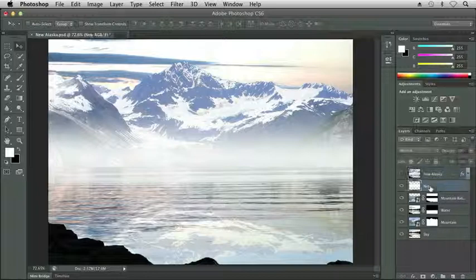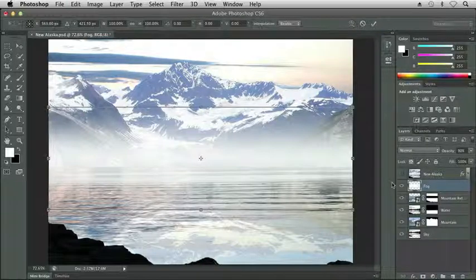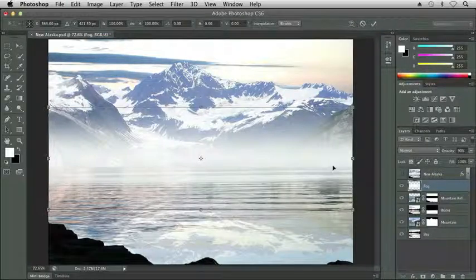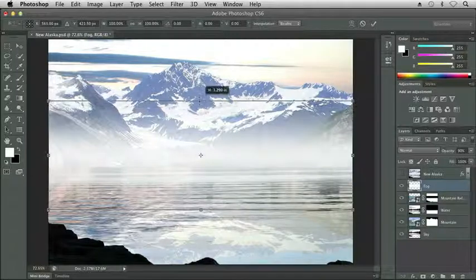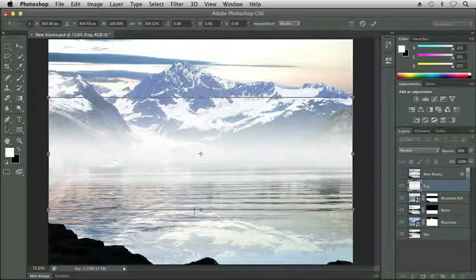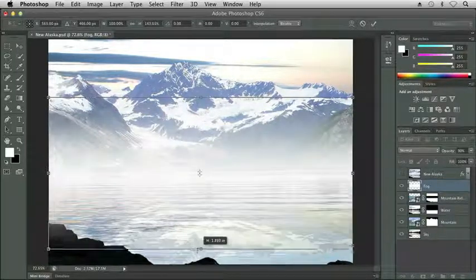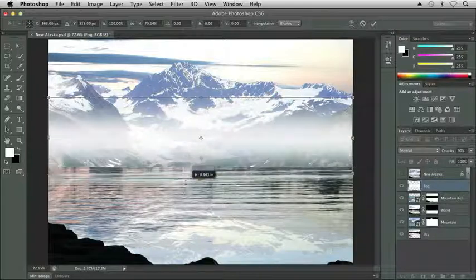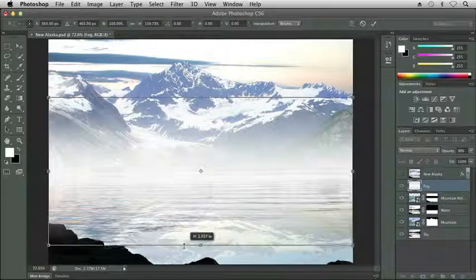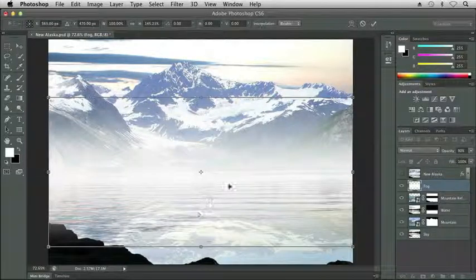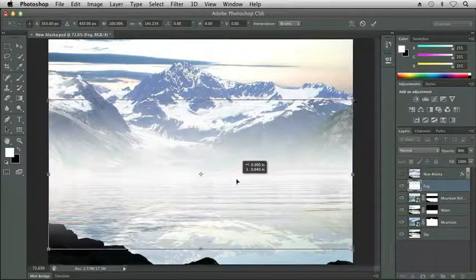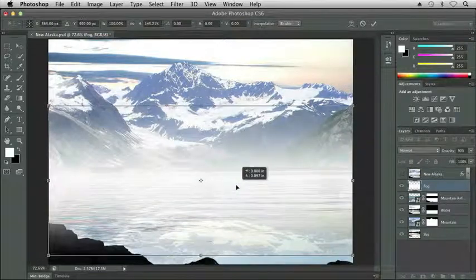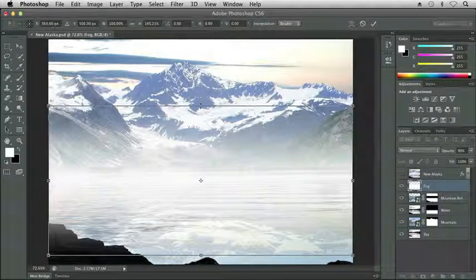I'm going to click on my fog layer, and now I'm going to use a free transform command, which is Command-T on my Mac or Control-T on Windows. And then what I can do is I can resize my fog to cover a greater area. We can see those buildings just a little bit, so let's be a little bit more cognizant of the buildings as we create our fog, and let me bring it down a little bit to help hide those buildings.